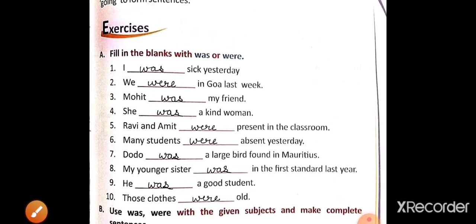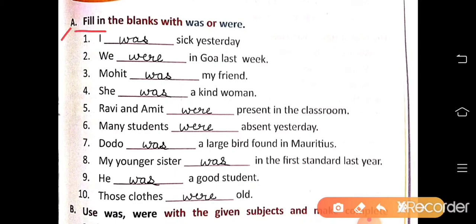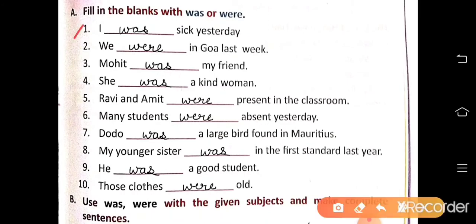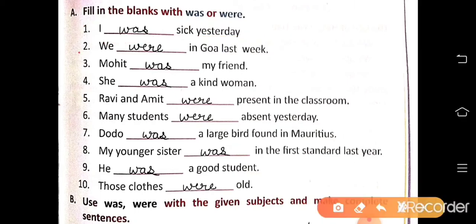Now exercise work. Exercise A: Fill in the blanks with was or were. Number 1: I was sick yesterday — with I, we use was. Number 2: We were in Goa last week — with we, we use were.